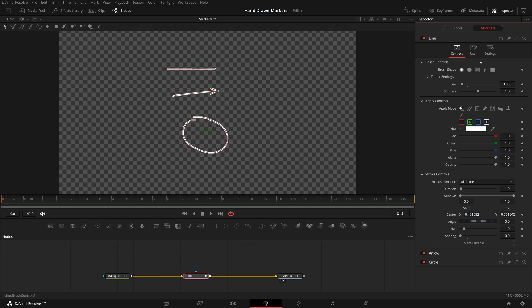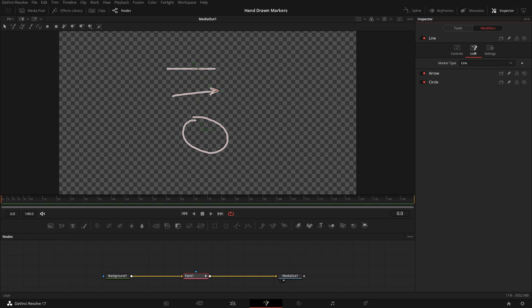In the inspector, we see that a user tab is added to the line stroke control. Open the user tab, the marker type combo list is now available for selection.